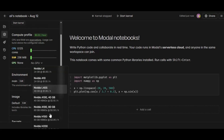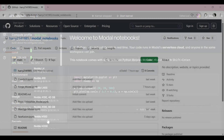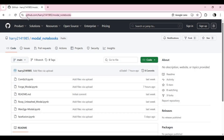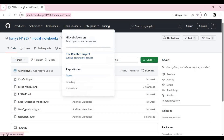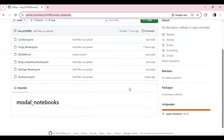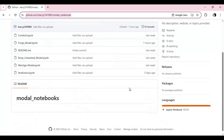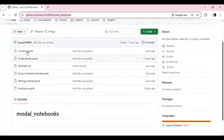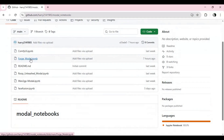Many of my subscribers requested a notebook for Forge WebUI on Modal. To download the notebook, click on the GitHub link in my description. From that page you can download the notebook for Forge WebUI and other tools. Click on the Forge notebook and download it.